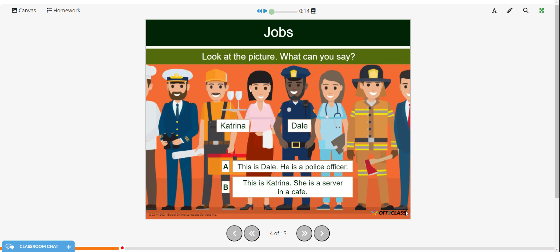Now we're going to talk about some jobs. We'll listen. So we have police officer, server, and a cafe. Those are two kinds of jobs.